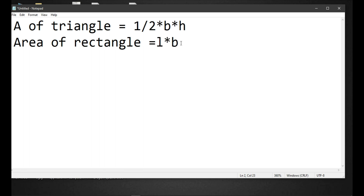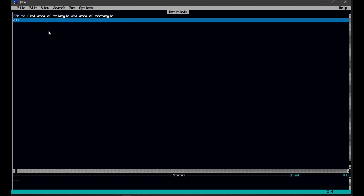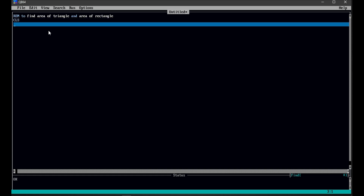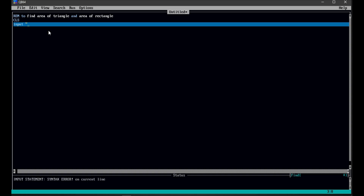First, let's solve the area of triangle. In area of triangle, we have the formula 1/2 × base × height. There are two variables: base and height. The first step is we need to ask the user to input the base and height. For that, we always write CLS, which is to clear the screen. Then we ask the user to input the base and height, since base and height are the variables and we don't know their values.